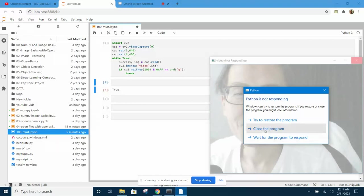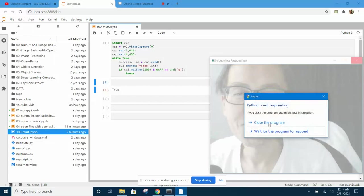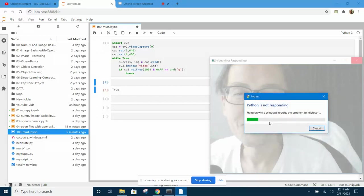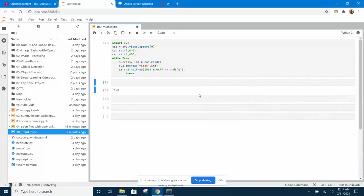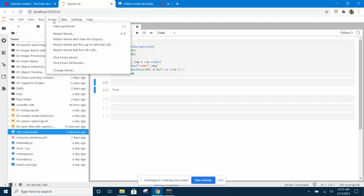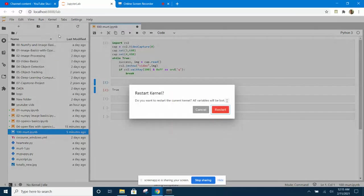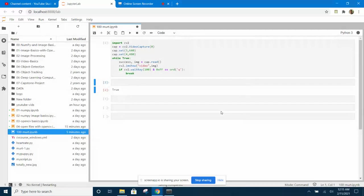So you need to close this now. And when this happens you have to restart the kernel by going here - Kernel - and restart the kernel. Okay, so that is the problem.